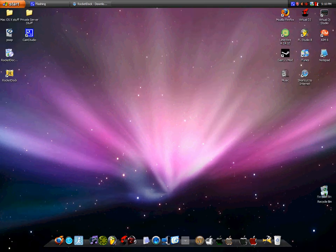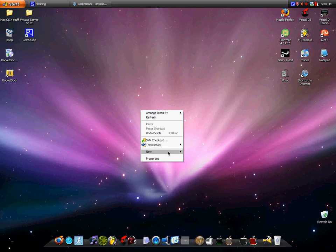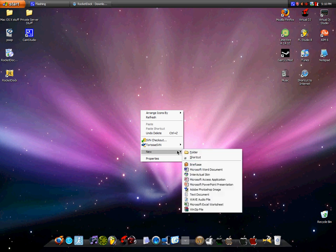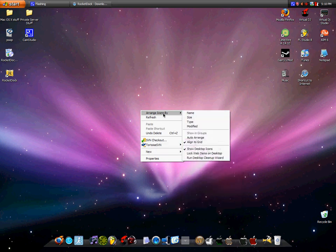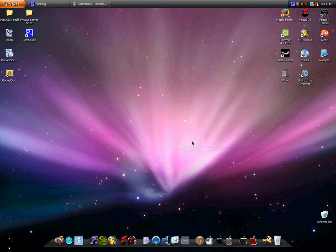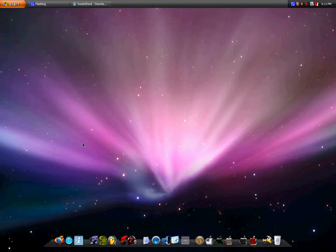Then if you wanna make it look even more like a Mac, you go to arrange icons by show desktop icons, see how it's checked, you uncheck that, and let this refresh. Alright, now this is what you have here.